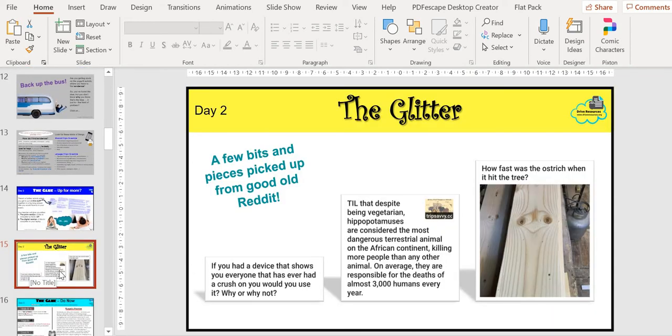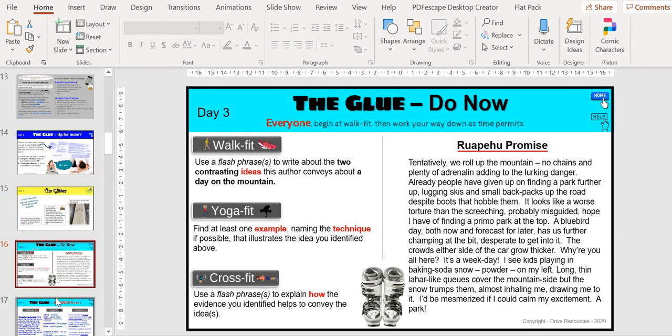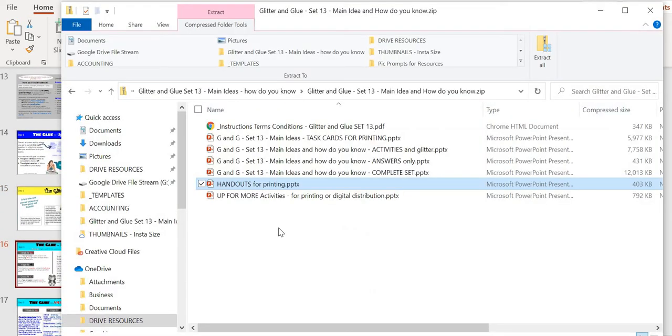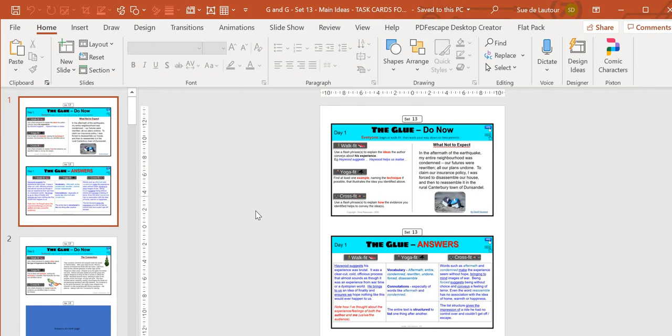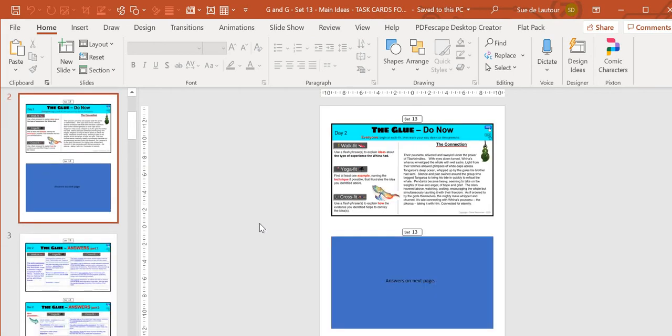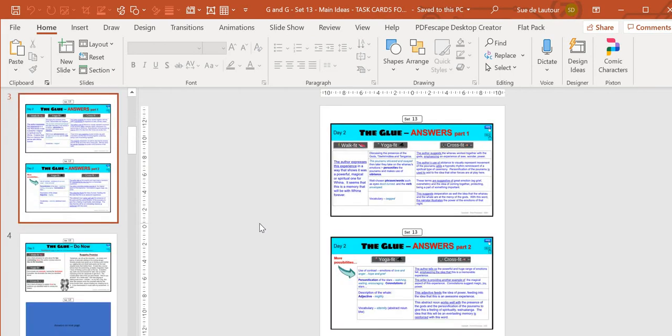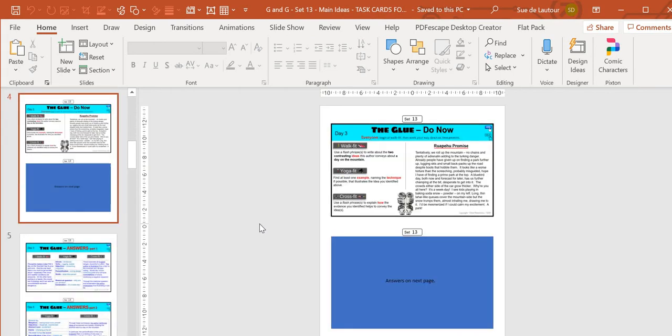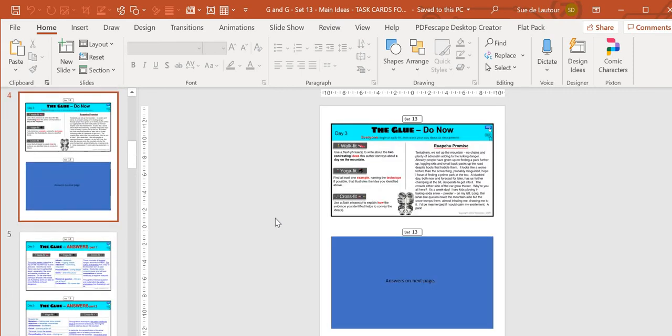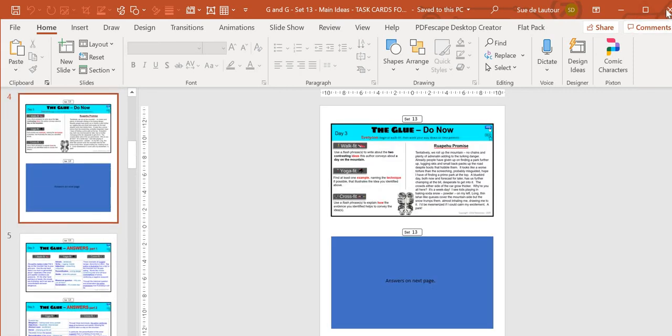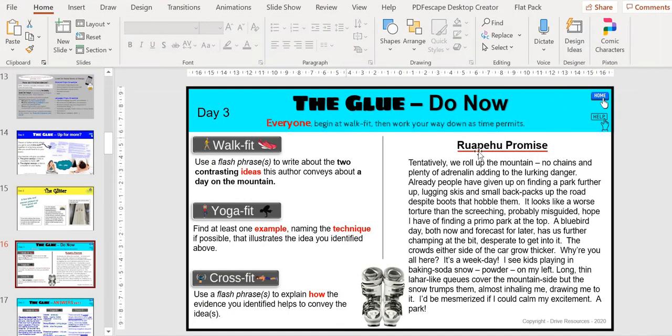Then there's your day two up for more activity, your glitter, and you just carry on through. Don't forget also that you've got your task cards for printing. If you prefer, you can just print all of these out and laminate them, leave them in your classroom for relief or early finishes, and they can crack on through those.